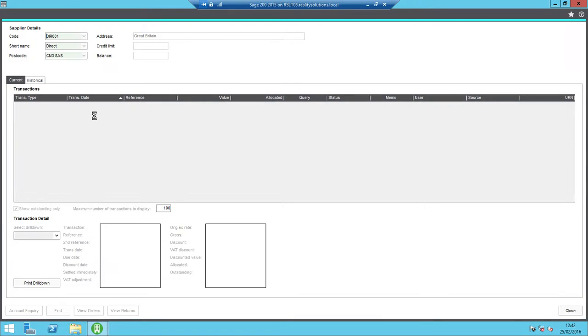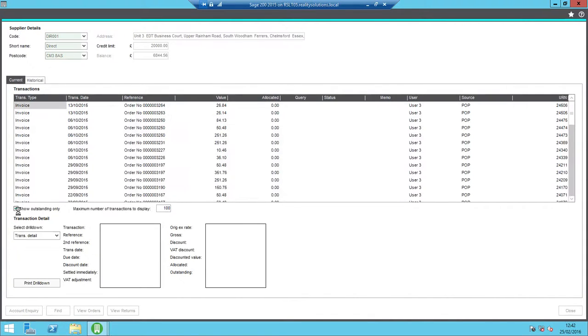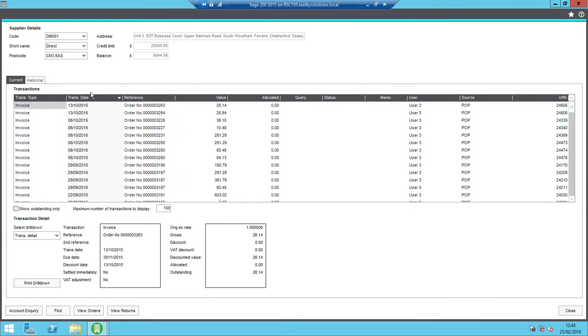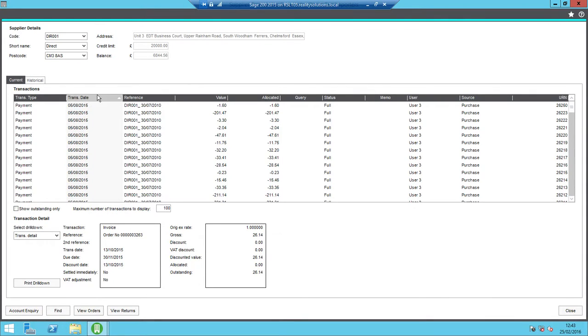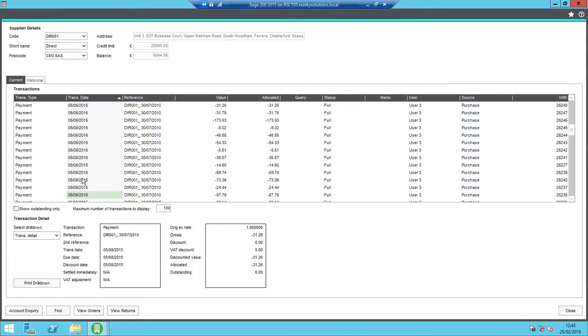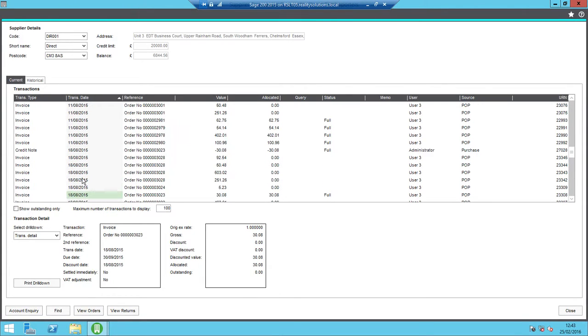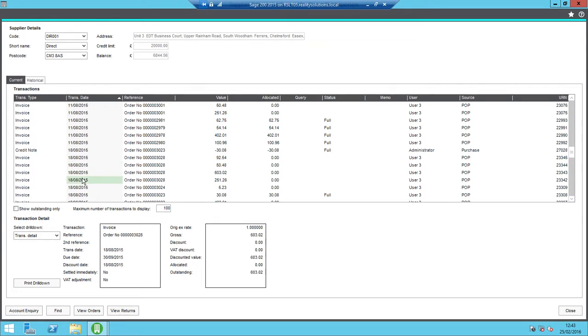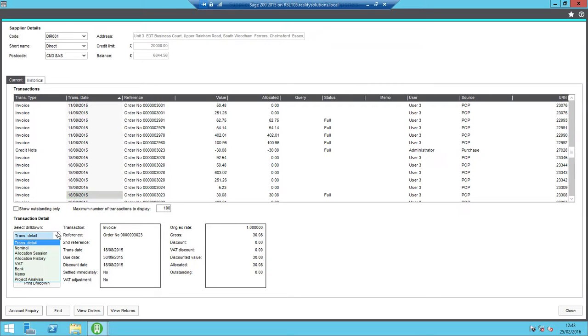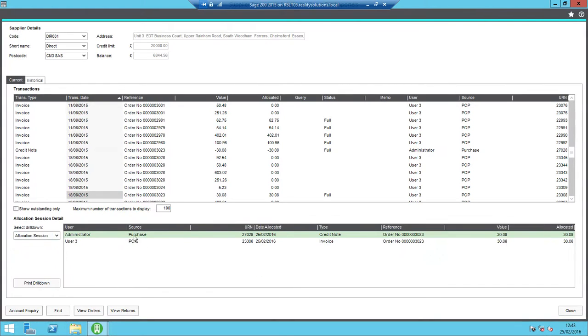But if I open it up, I need to then show all transactions rather than just outstanding. I'll just reverse my dates and just confirm my transaction that I was looking at. So scroll down a little bit. So I know it was the 18th of September and it was 3023. So as I go through, so there's my credit note and at the bottom here is the actual invoice. So this was the original invoice, there's the credit note and if I click on the allocation session here, I can then see that these two are allocated to each other.